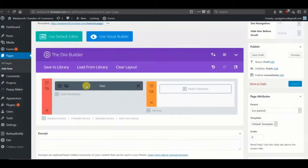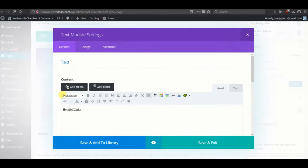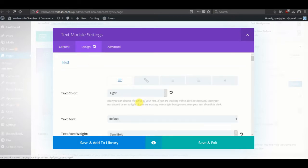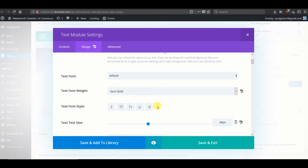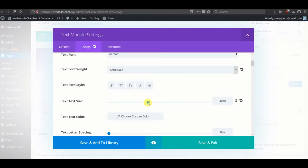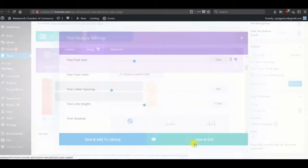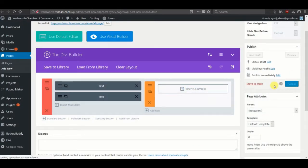That looks good. Let's copy it and create our subheading text. Everything looks good. We'll make this sentence case and lower the font size to 25. Let's see how that looks.